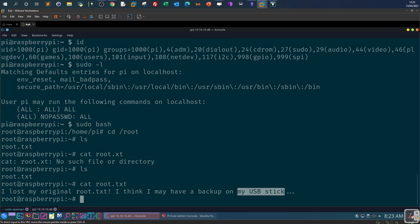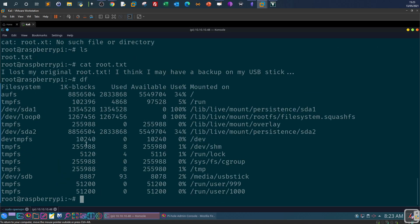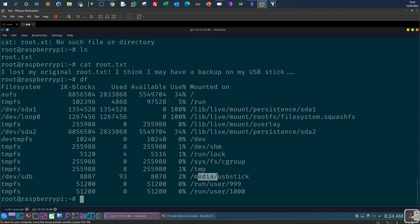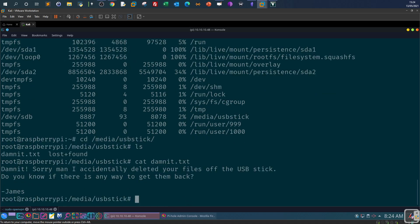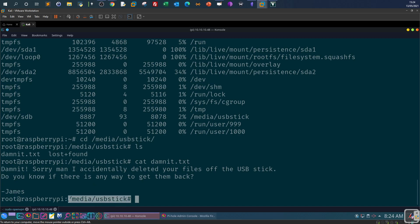To display the mounted points on the machine, so use df and we look for usb stick. So we have slash media slash usb stick so it's mounted on the media directory so we can access that. CD slash media slash usb stick, ls, so we have another file called damnit. Cat damnit. So what's saying? Damnit sorry man I deleted the files off the usb stick, do you know if there is any way to get them back James. So we have to recover the files from the usb stick. Before doing anything on the file we need first let's take a backup of the usb stick and then do the experimentation on it.